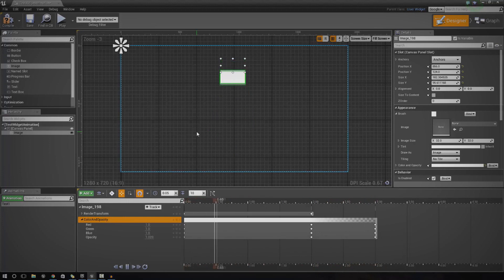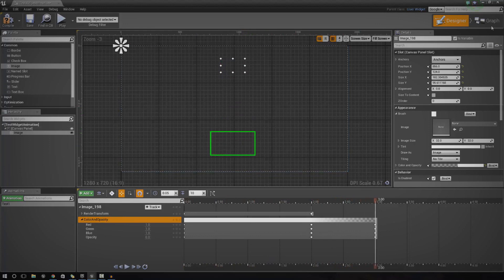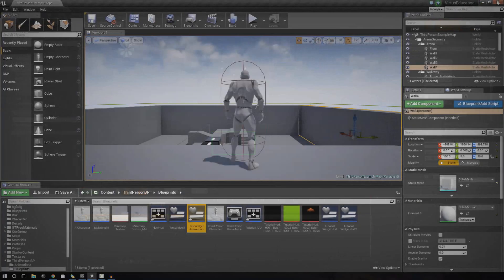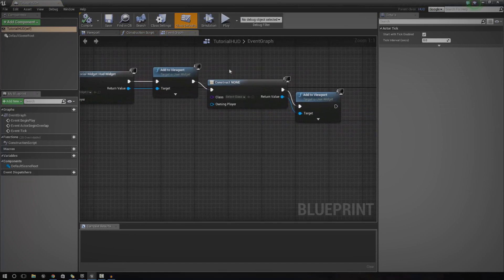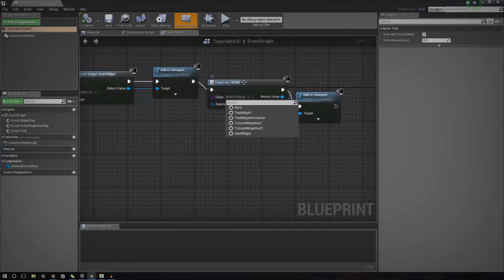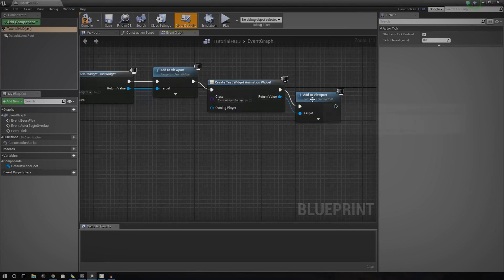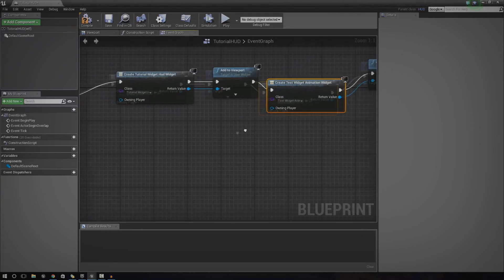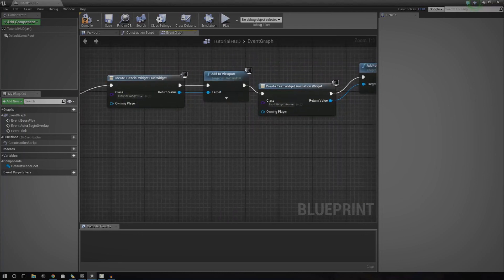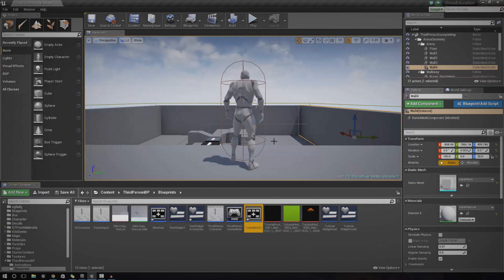Now if we press play, you can see we've got our very simple basic little animation. Most of you should already know how to get these widgets displayed on the screen. Just open up your HUD class, construct a new widget, set it to 'test widget animation', and then just add it to the viewport. If you haven't got a HUD class already, just go ahead and create one. If you don't know how to do that, make sure you check out my previous HUD creation series.